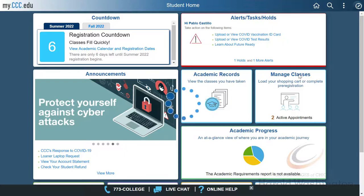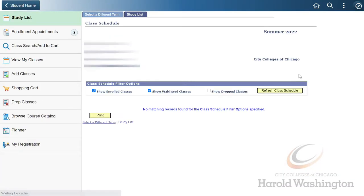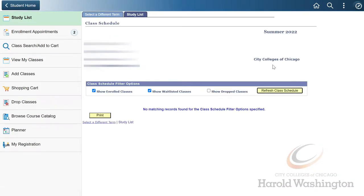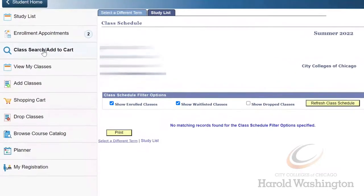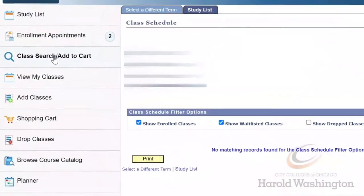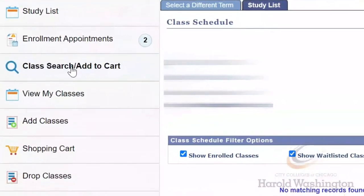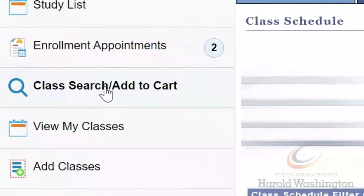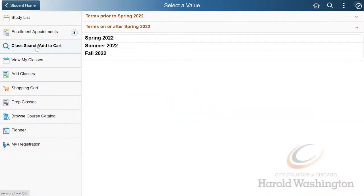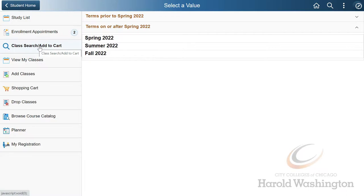After we click on this, select Class Search / Add to Cart and filter through the semester you would like to enroll into.